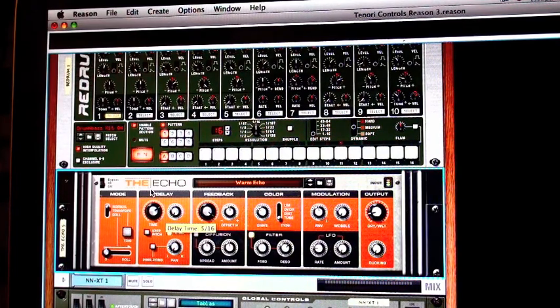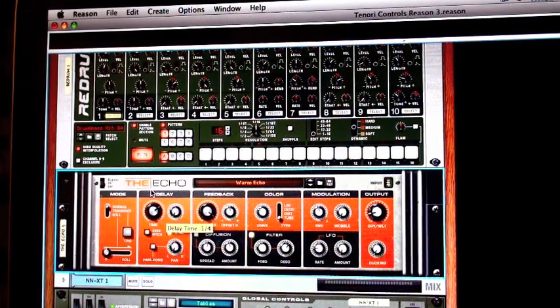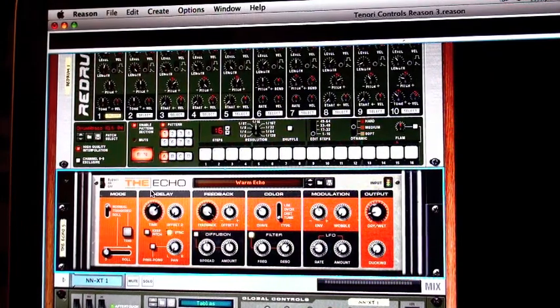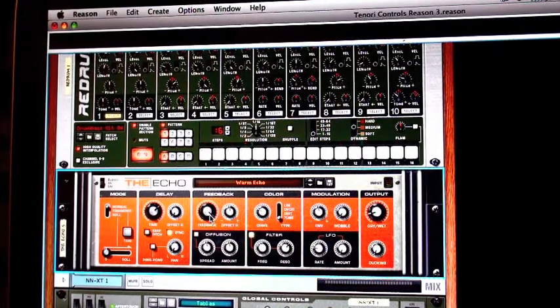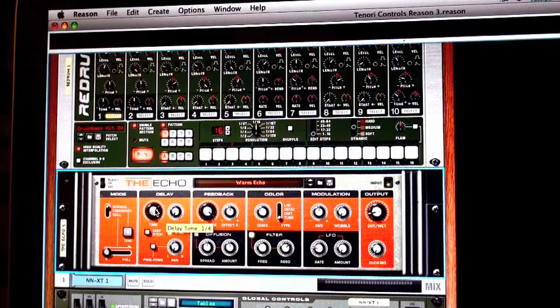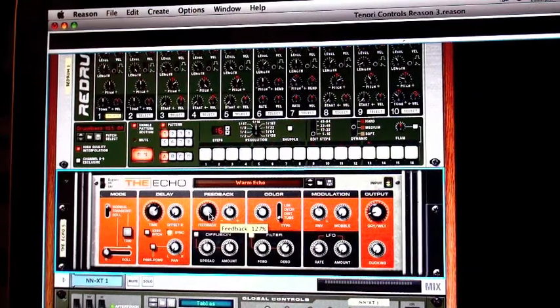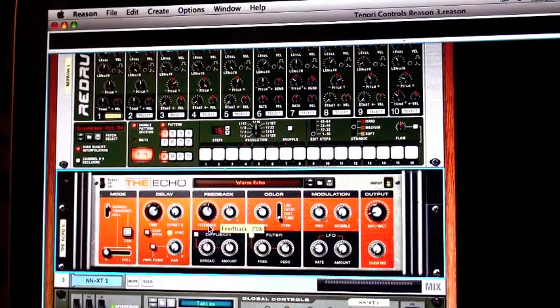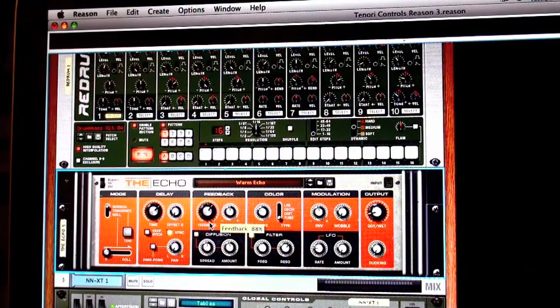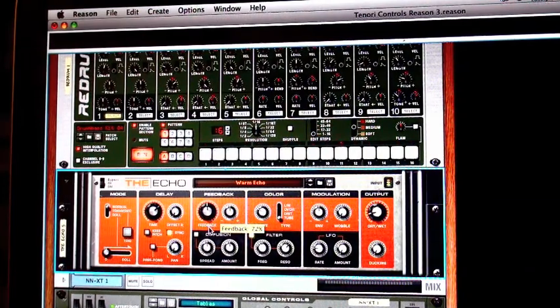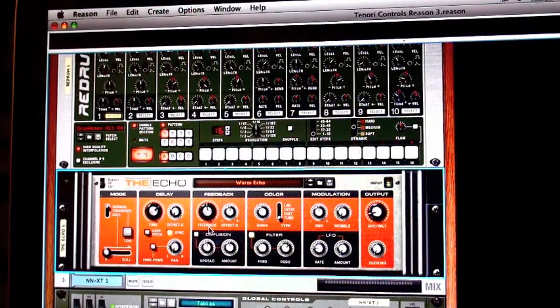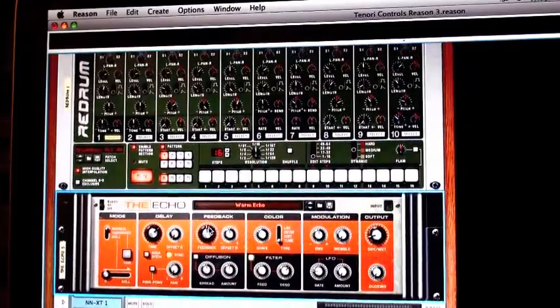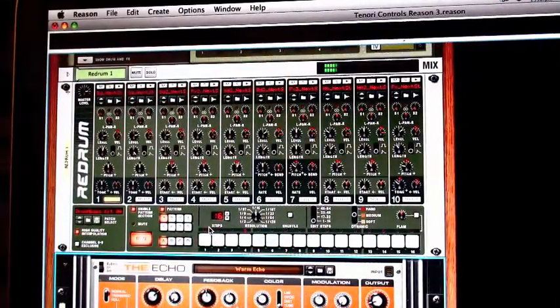You know, so much of electronic music is based on a rhythmic echoing of voices and drums and such that this is really a great addition, obviously to the Reason experience, but also to the Tenori experience.